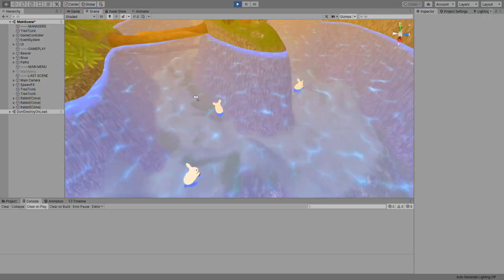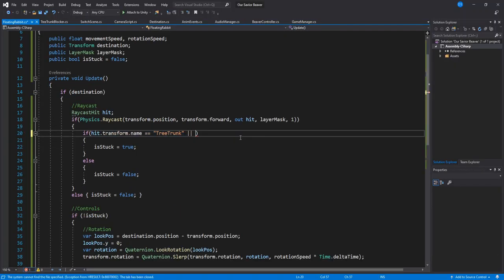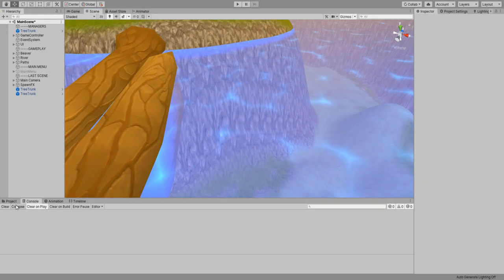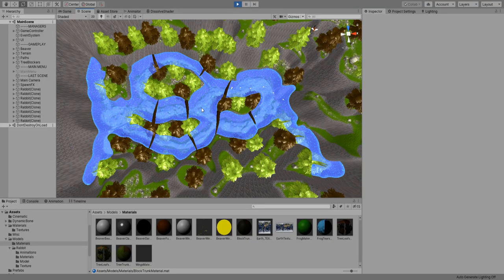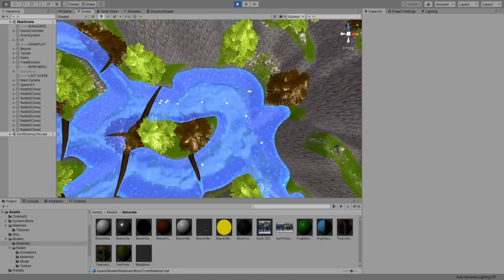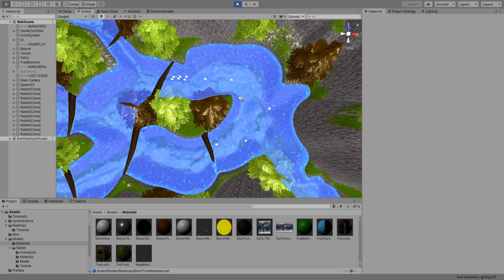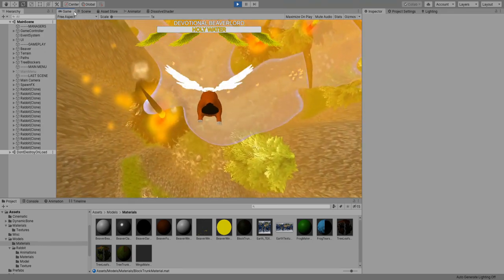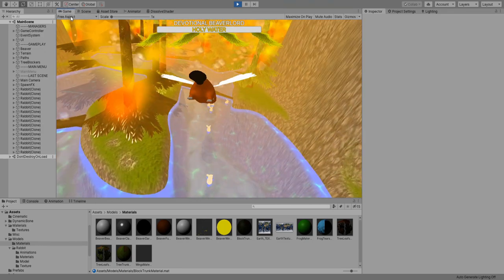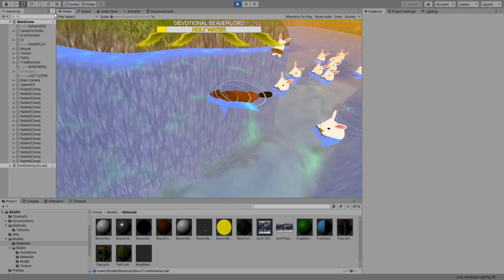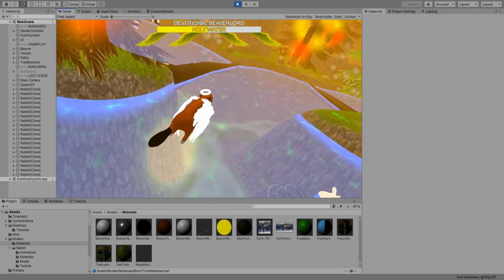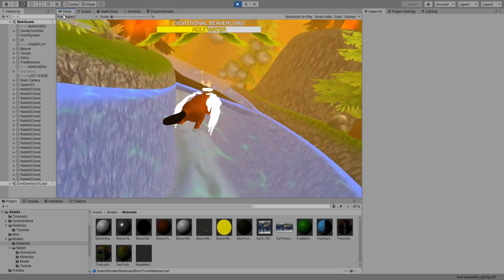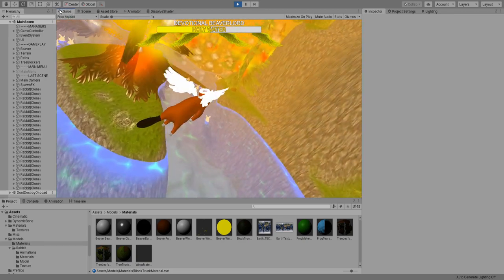I'm going to duplicate these 3 blockers and give them a dissolve shader for the sake of good visuals because when they disappear instantly it just doesn't look that good. This is what the level looks like now. You can see the rabbits getting stuck here. Let's fly into it so that they can pass. Cool, it's all working quite nicely.